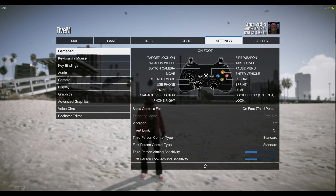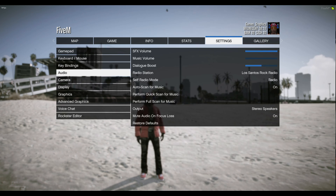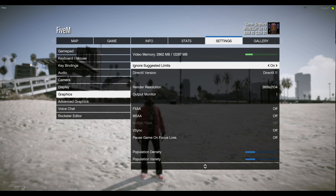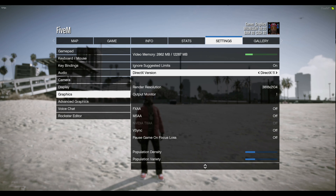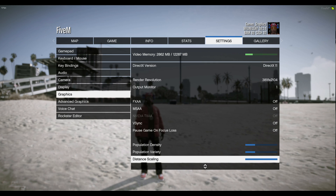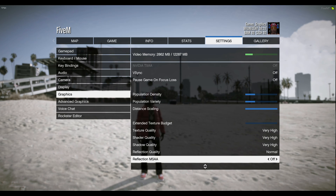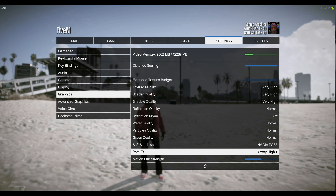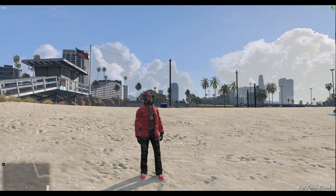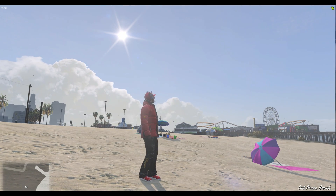Press the pause menu, go over to settings, and select graphics. Scroll down to DirectX version and make sure that is set to DirectX 11. Then scroll down to shader quality and make sure shader quality is on very high. Then scroll down to post effects, turn on post effects, and make sure that is also on very high. Once you have that, everything should look real smooth and real clean.